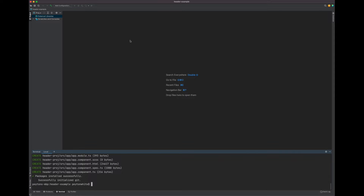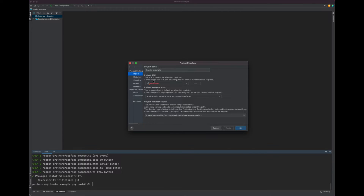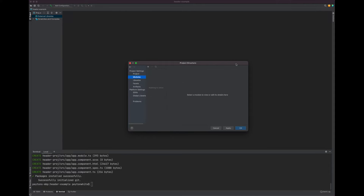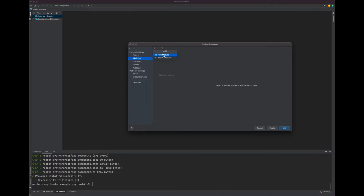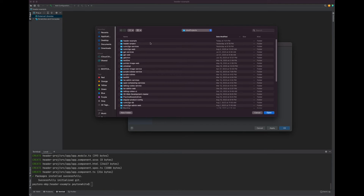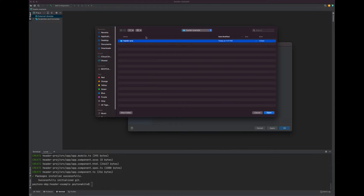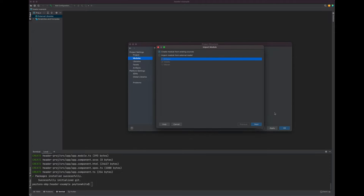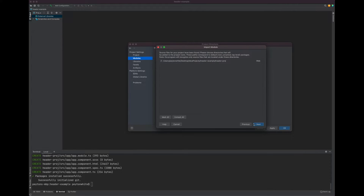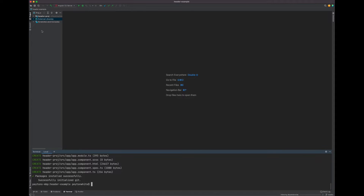After that installs, go to File, then open the project structure in settings. Go to Modules and hit the plus button. We want to import a module because we just created it, so go to your HeaderExample folder, click the project we just created, and hit Open. Create model from existing sources, hit Next, Finish, and Apply. Press OK, and you can see the project popped up — this is the new Angular project we're going to be working with.